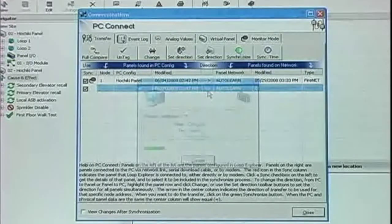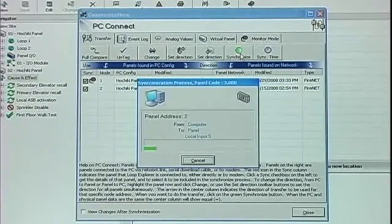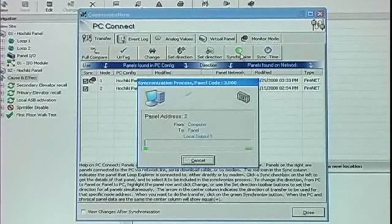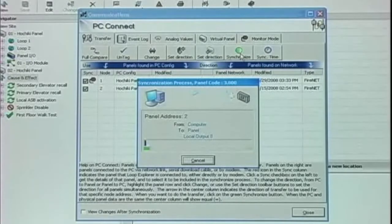Now we're downloading our configuration from the PC to the panel network. Upon successful synchronization, the arrow icon will change to an equal sign.